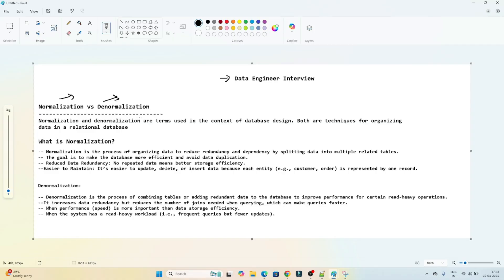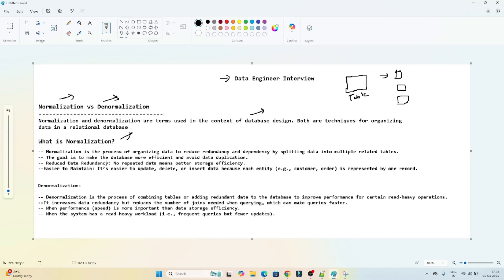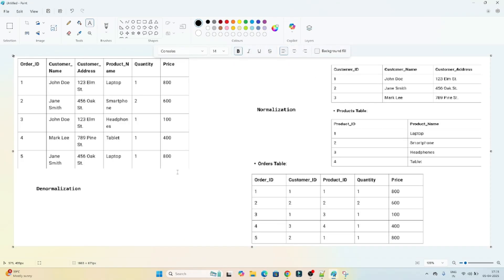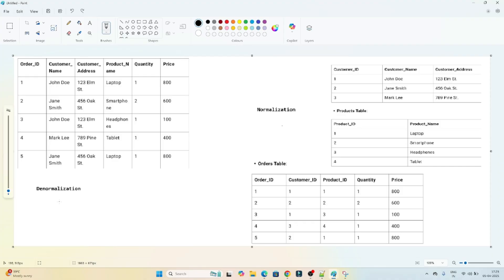Normalization and denormalization are used in the context of database design. Whenever you design your database — whether you want your data stored in one table or in multiple tables — this topic is very important. Let's take one example and understand what normalization is, what denormalization is, and when we should use each.